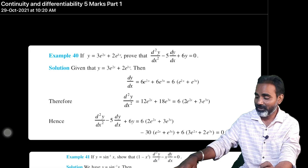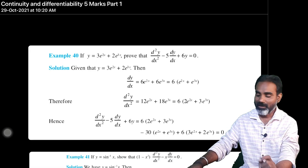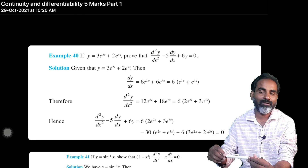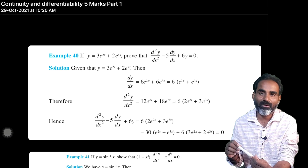Good morning, dear students. In this video, we are going to discuss differentiation of 5-marks problems.